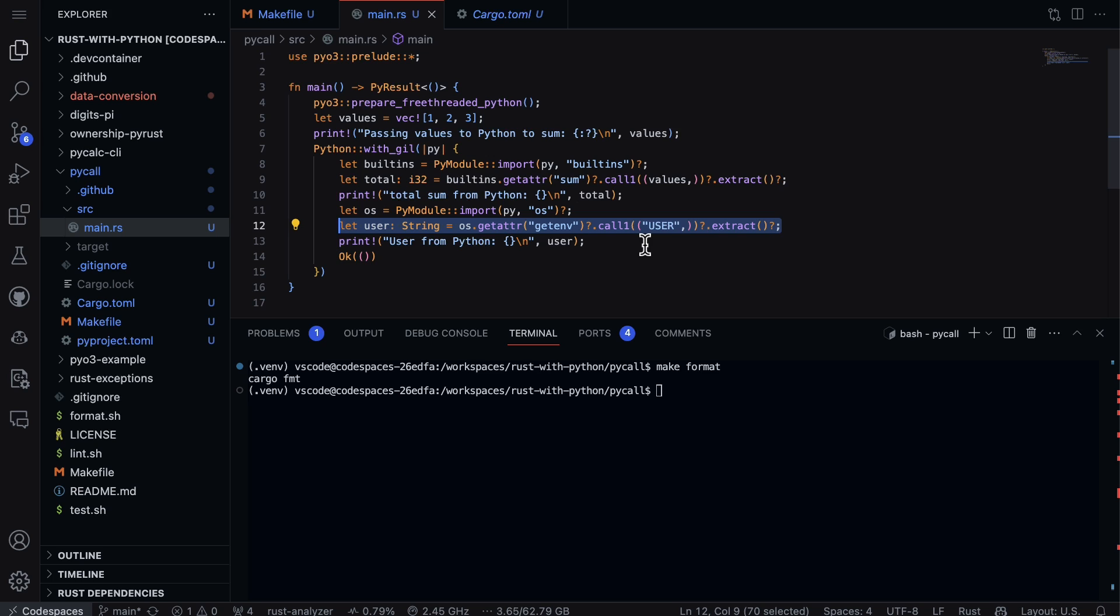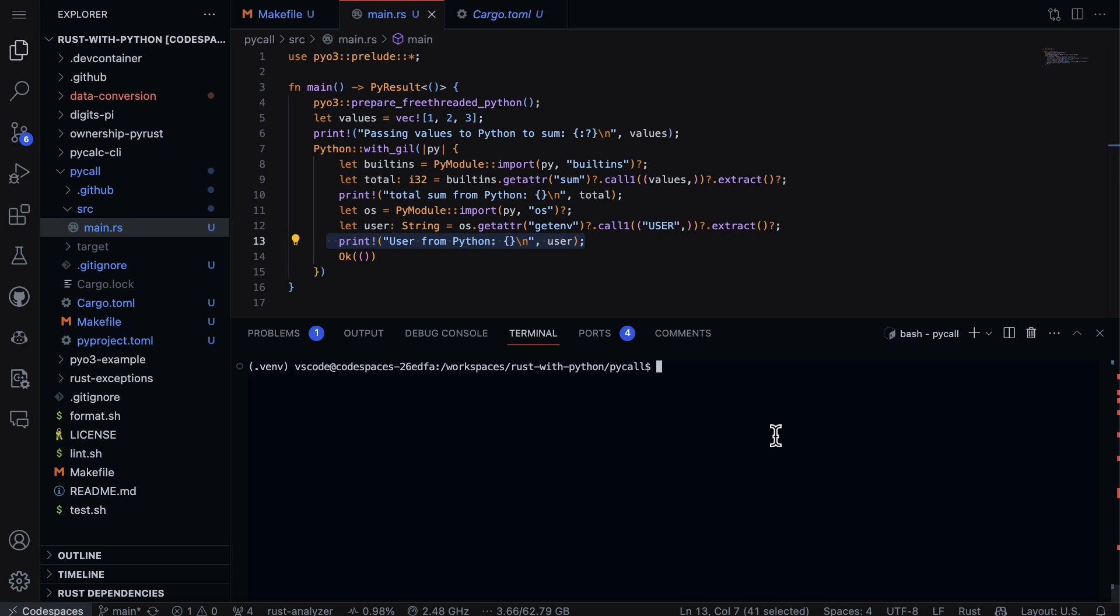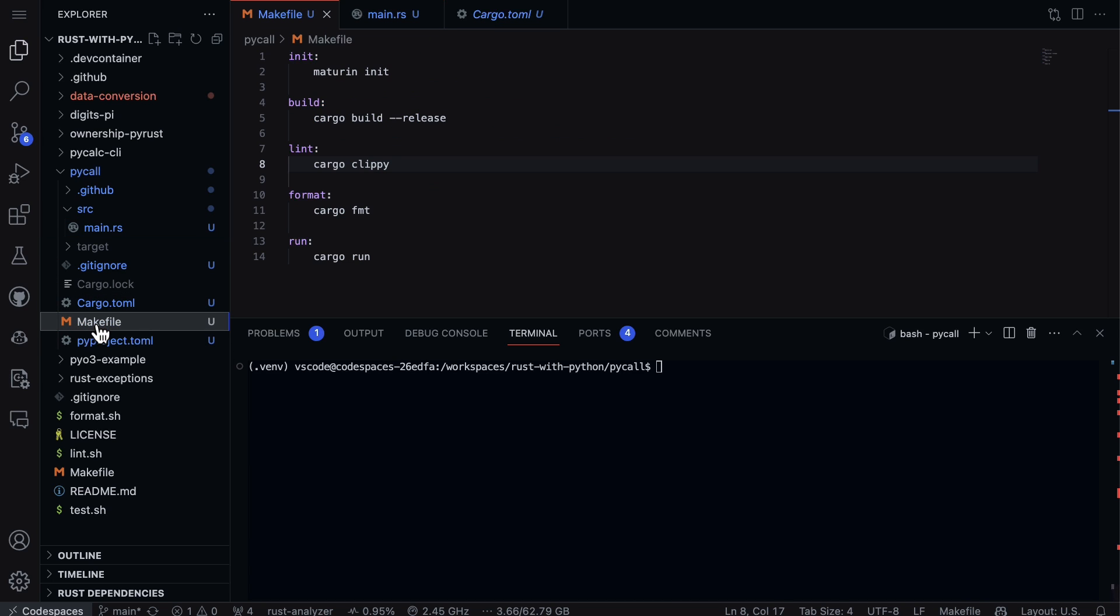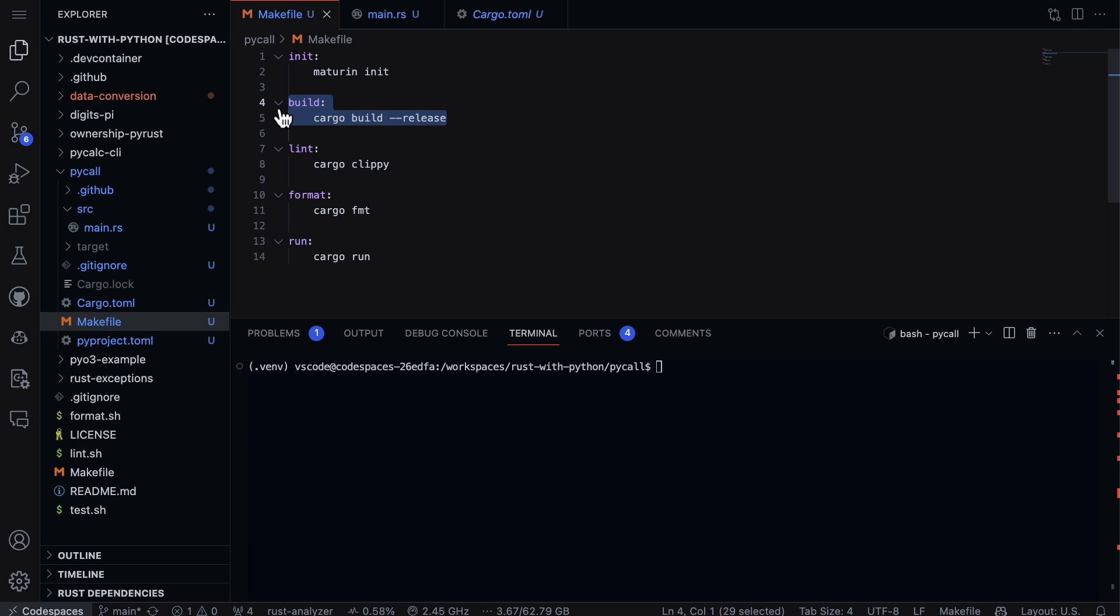And then finally we go ahead and print out who that user is. So to run it, I'll also mention a few things here. First up, whenever I'm doing something with Rust, I like to actually go through and create the different steps inside of a Makefile.